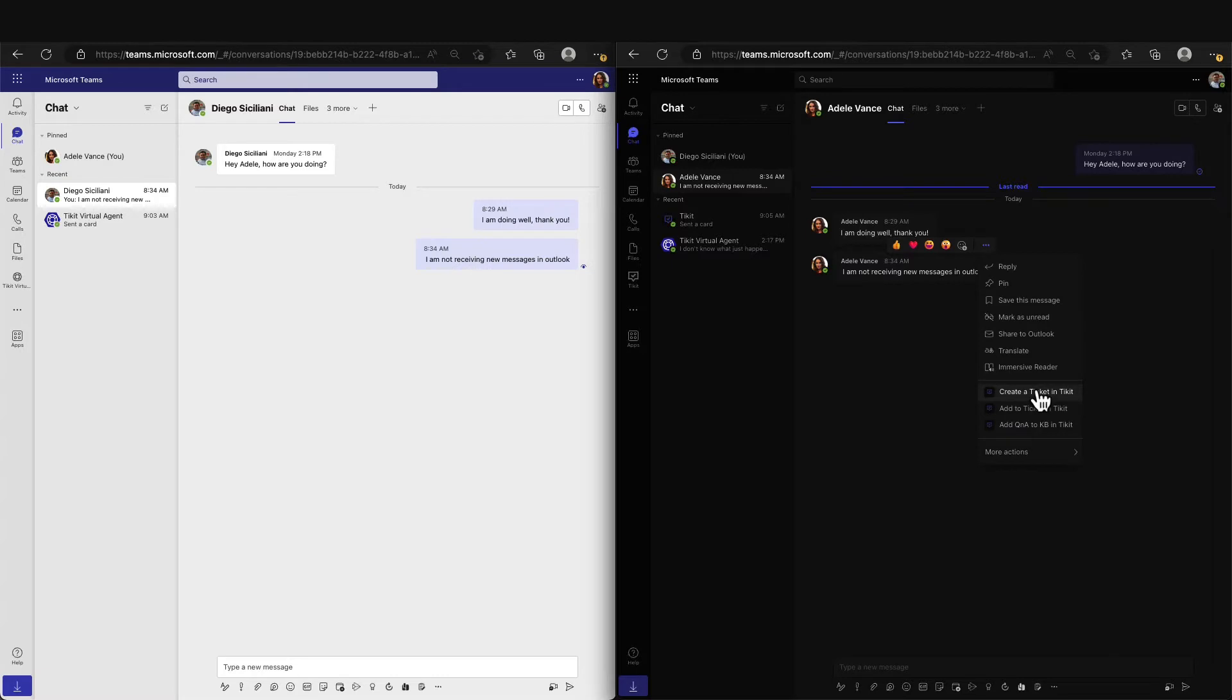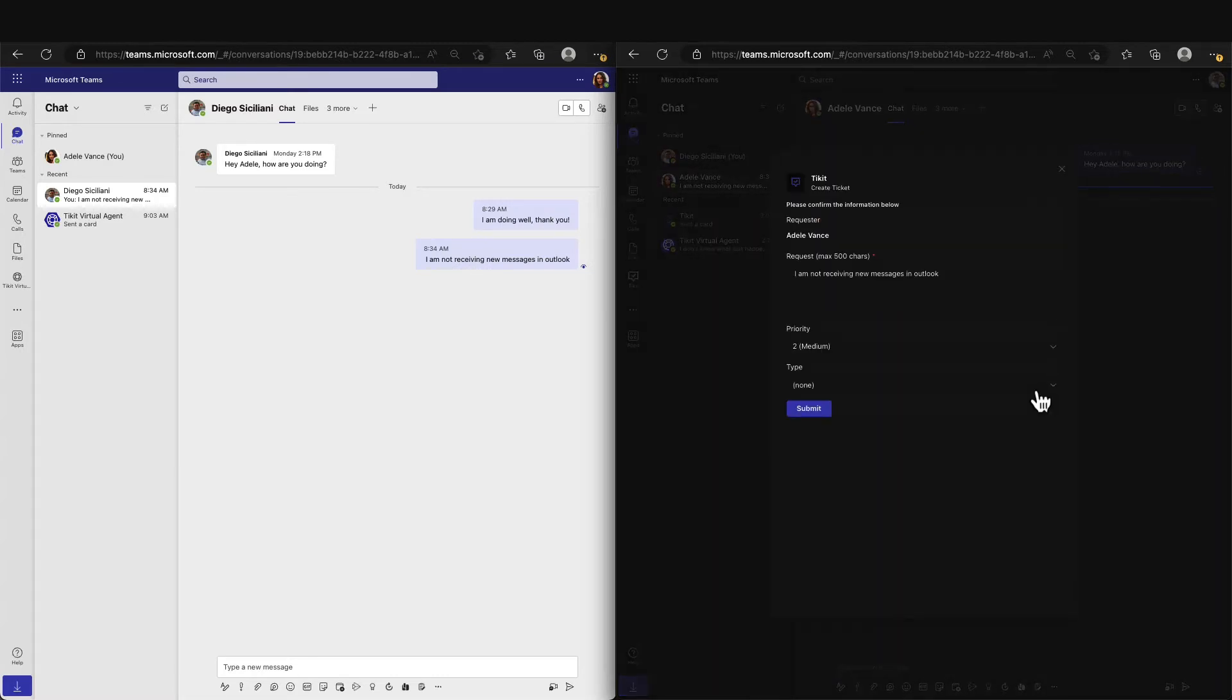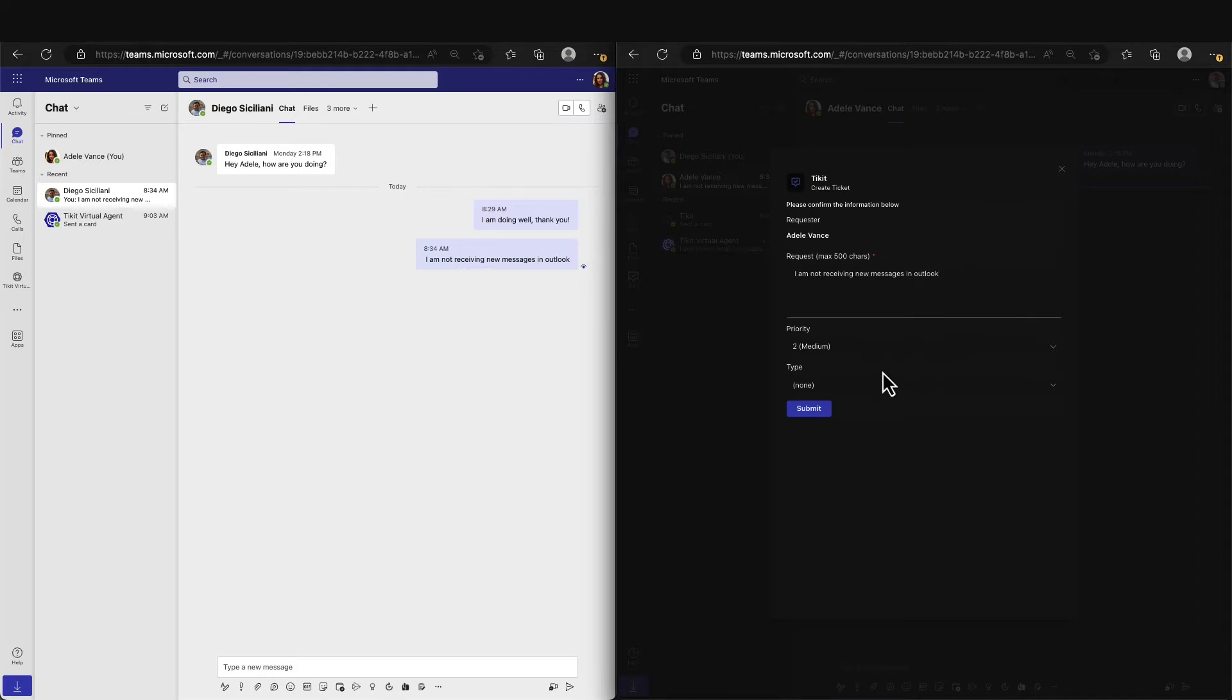We will go ahead and open up the message actions on the chat and select create a Ticket in Ticket. You can see here that the requester is Adele and the message has been brought over to the Ticket. We will keep the rest of the defaults for now and create the Ticket by selecting submit.